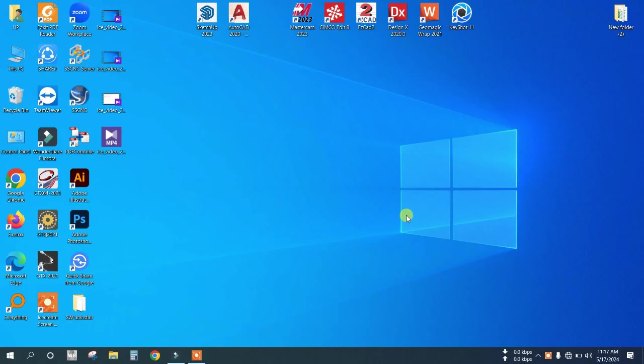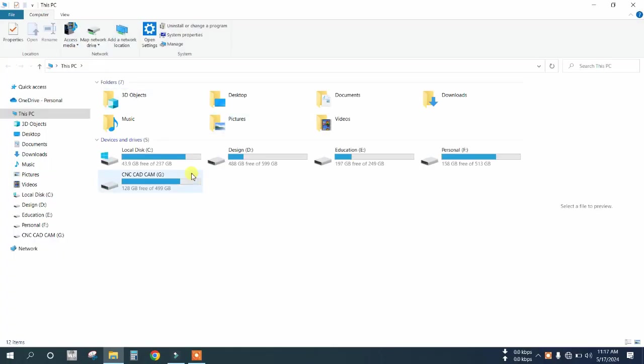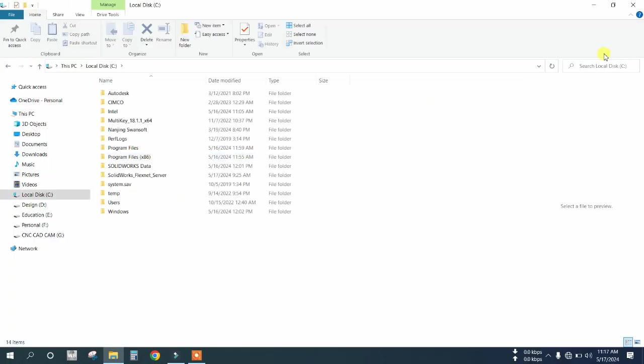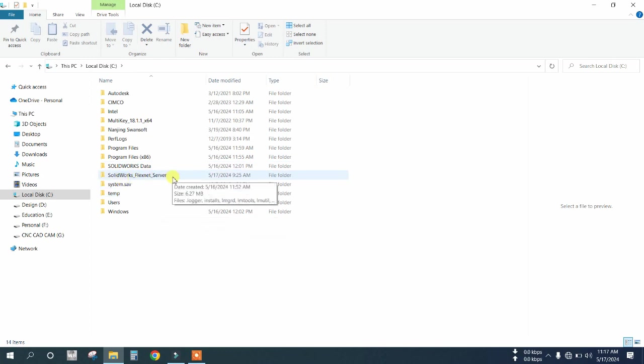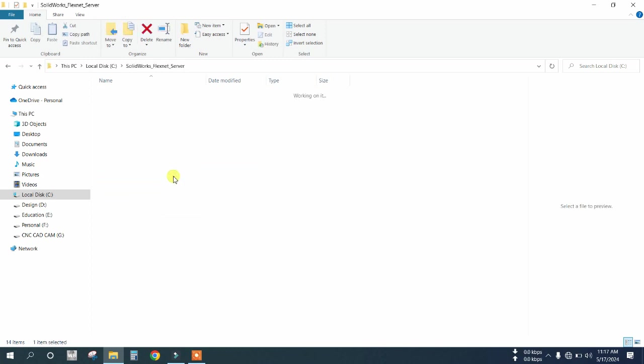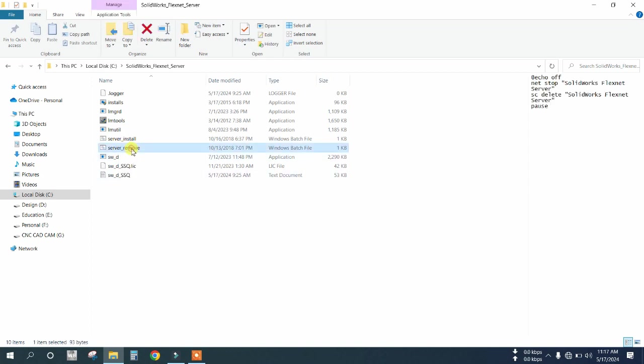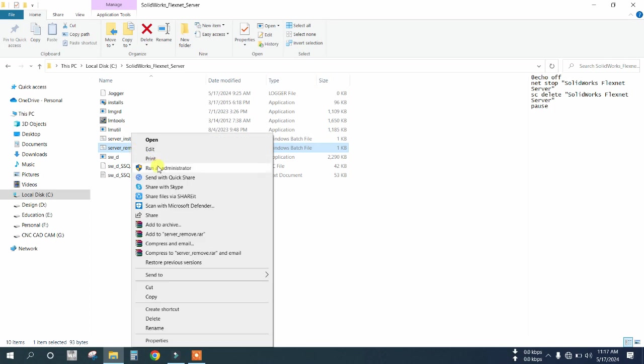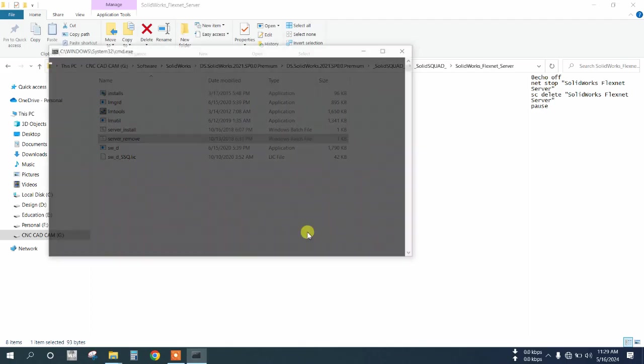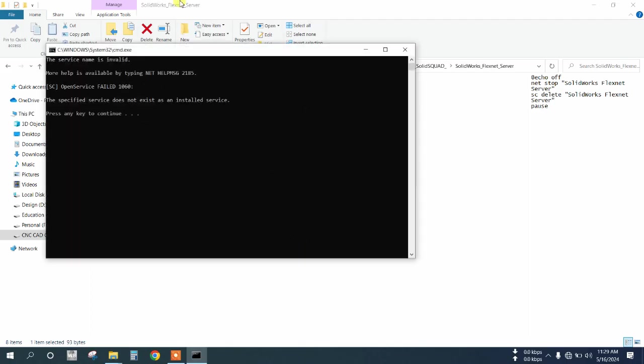After uninstalling SolidWorks, go to C drive and find the SolidWorks FlexNet server folder. Open it, right-click the server remove file, and click 'run as administrator.' Click yes to confirm and wait for the removal. Then search for SolidWorks.